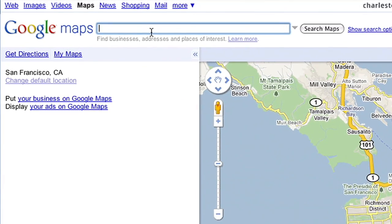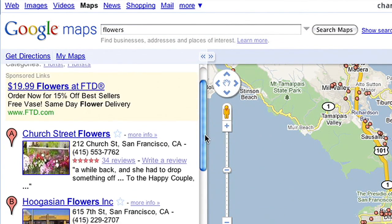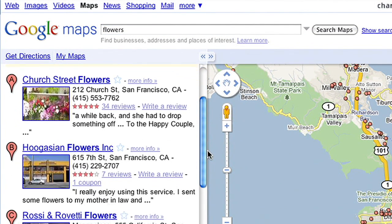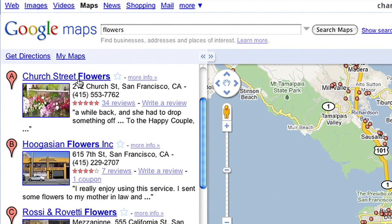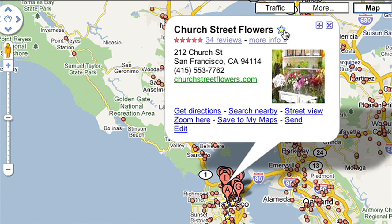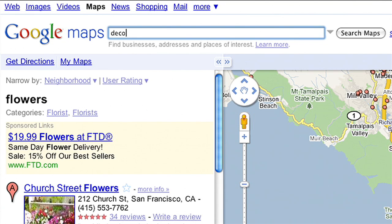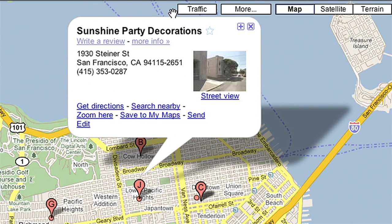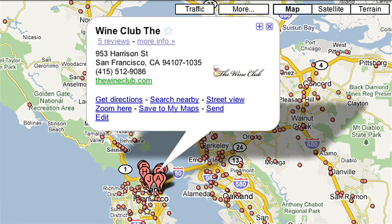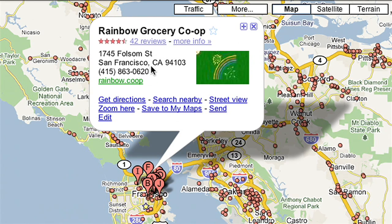First, let's say I'm planning a surprise birthday party for my girlfriend. I'll use Google Maps to find what I need and star the places I want to go. I'm gonna need flowers — this place looks good. Now decorations, wine, and some groceries.